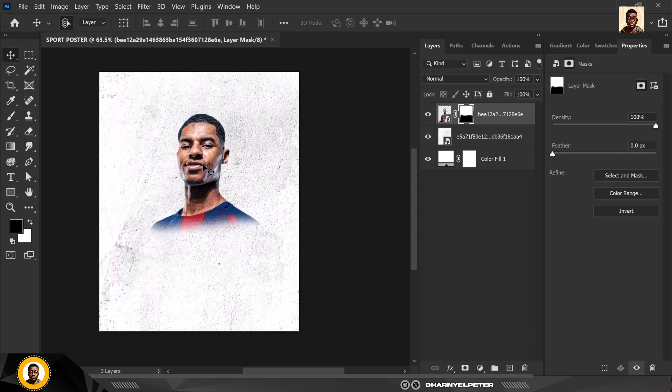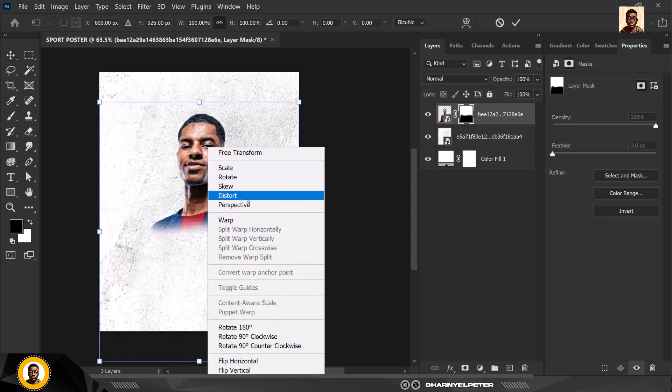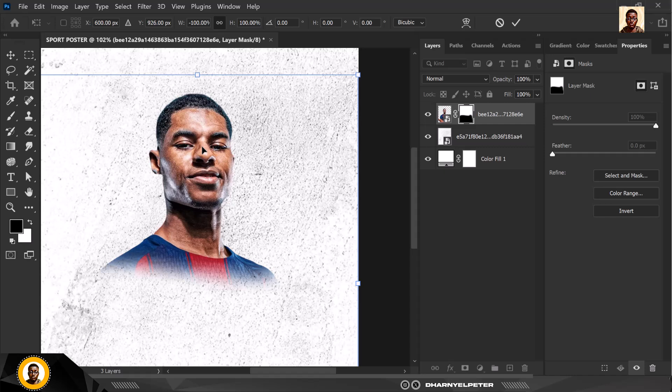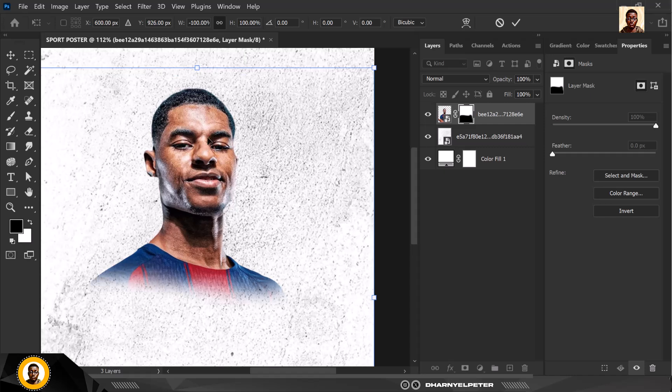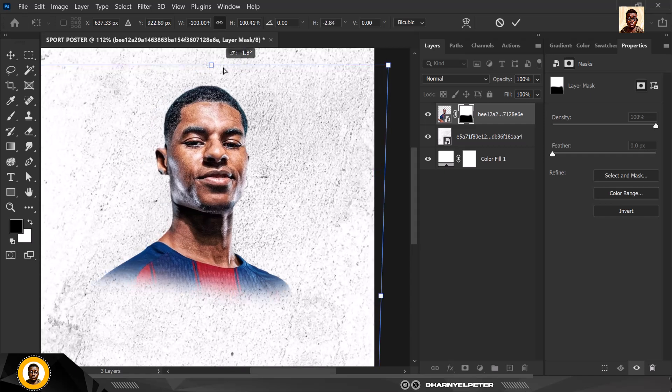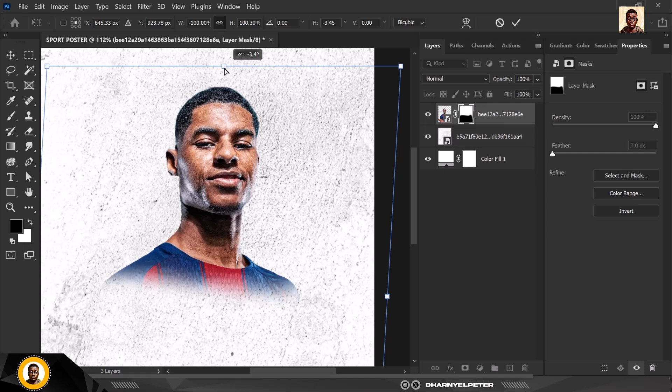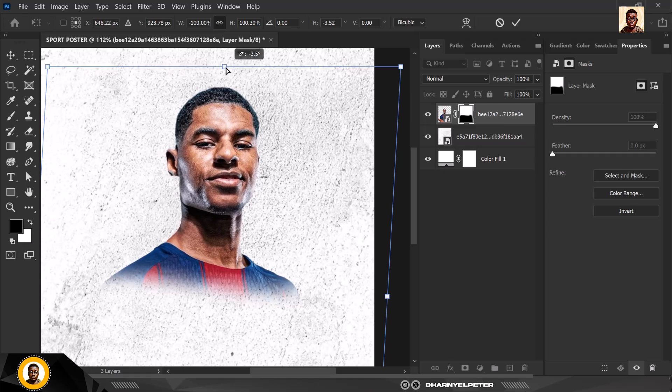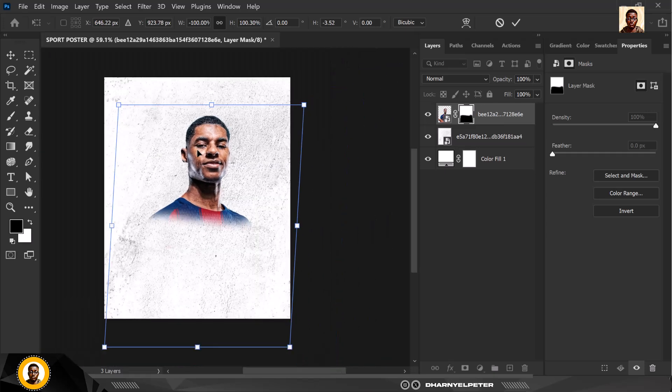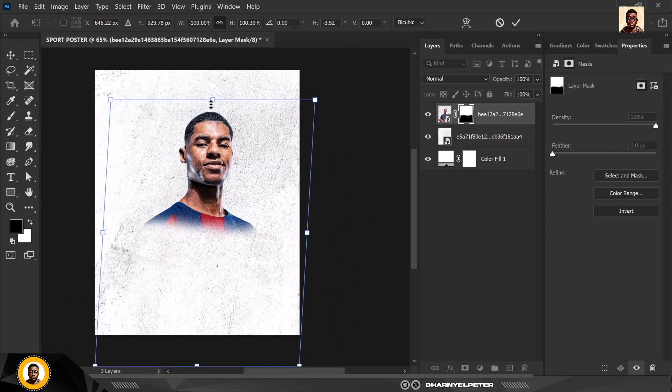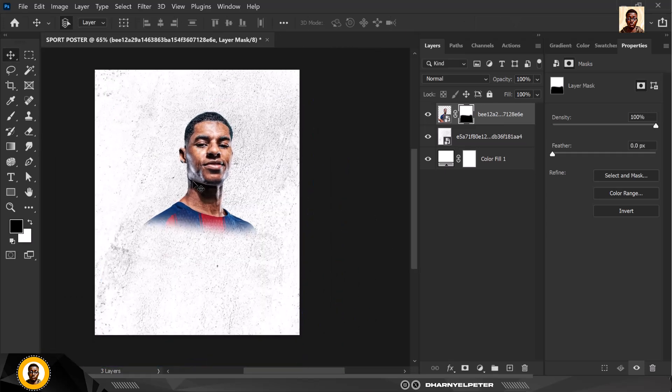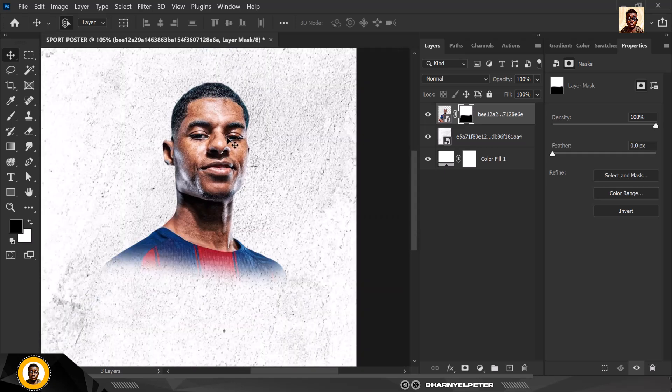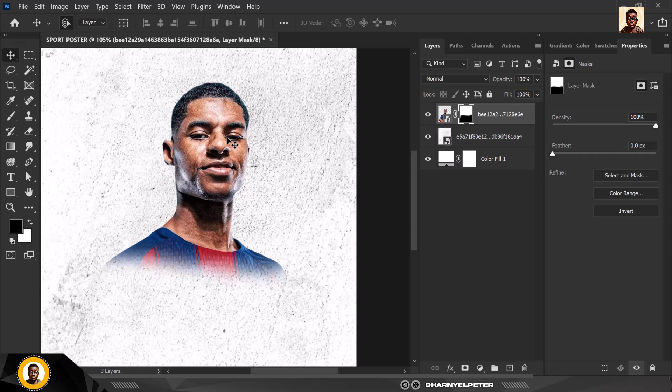I'm going to bring this down here like this and Ctrl T to transform it and I'm gonna flip it like this so it's facing this side. Hold down the shift and tilt this to this side and click enter. You can see it's more balanced this way.